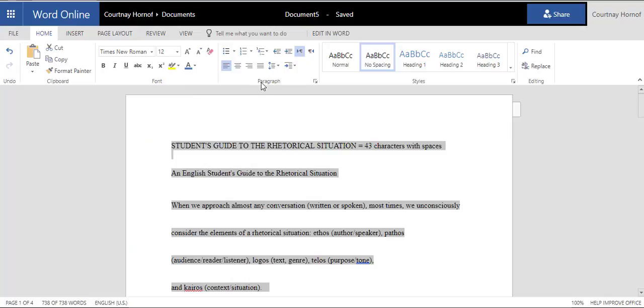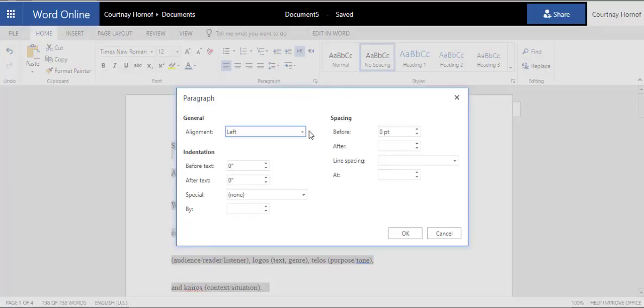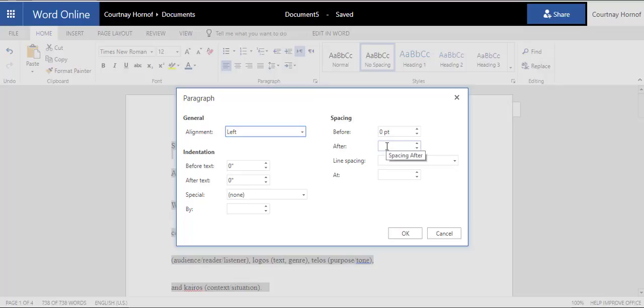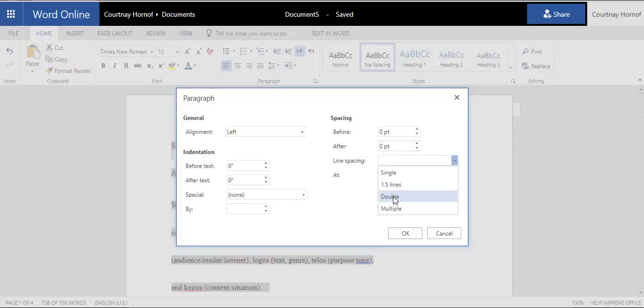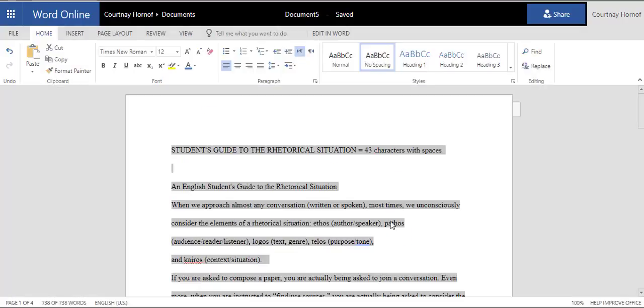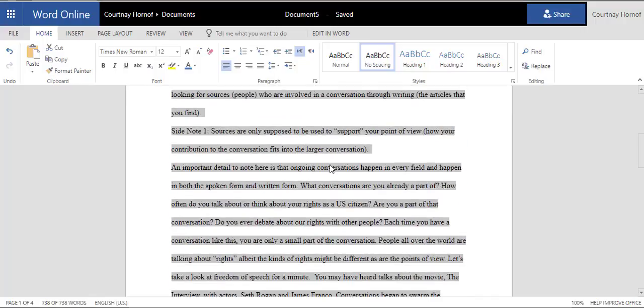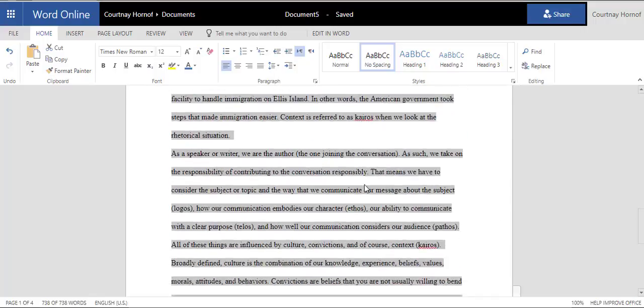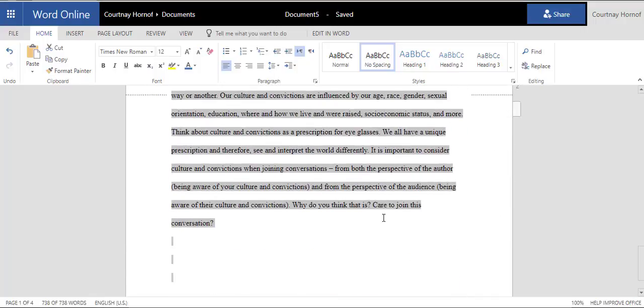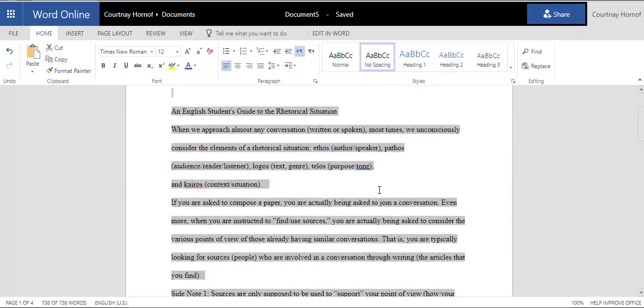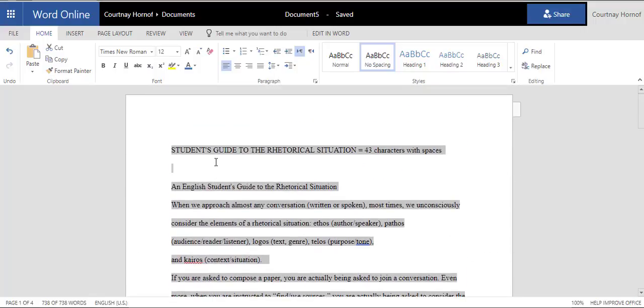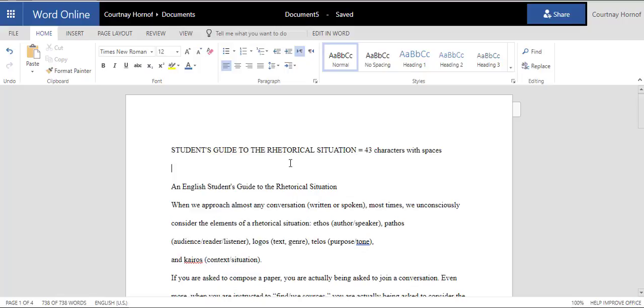Then, in the Paragraph section of the Home tab, I'm actually going to click on the little tiny arrow at the bottom right, and I'm going to change my spacing to zero, zero, and double. So, under spacing, the before should say zero, the after should say zero, and the line spacing should say double. Once you have those set, you're going to click OK. And then your paper should have automatically double-spaced. I do have an extra space here, which I'll remove in a little while.